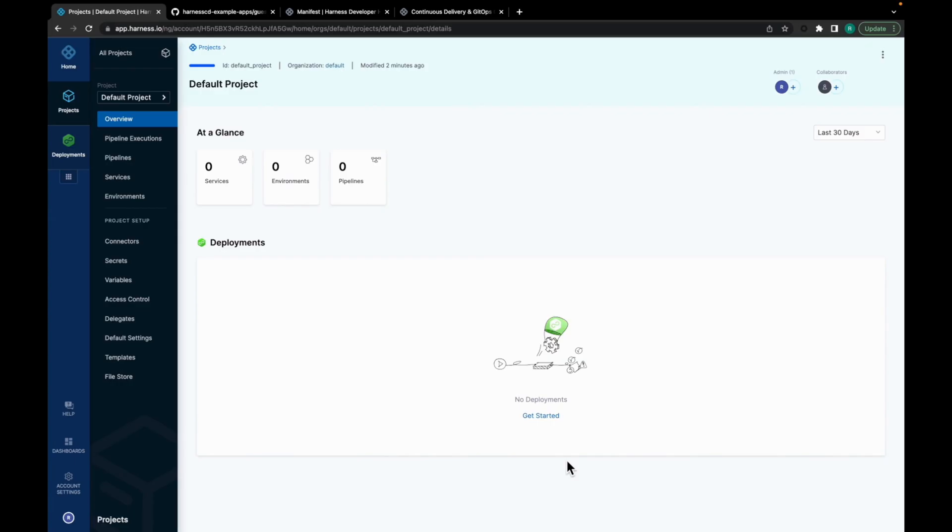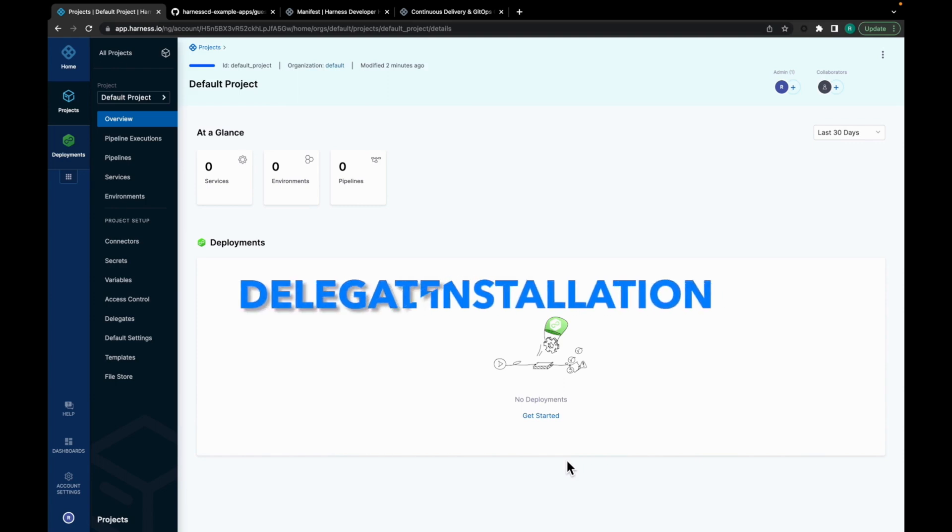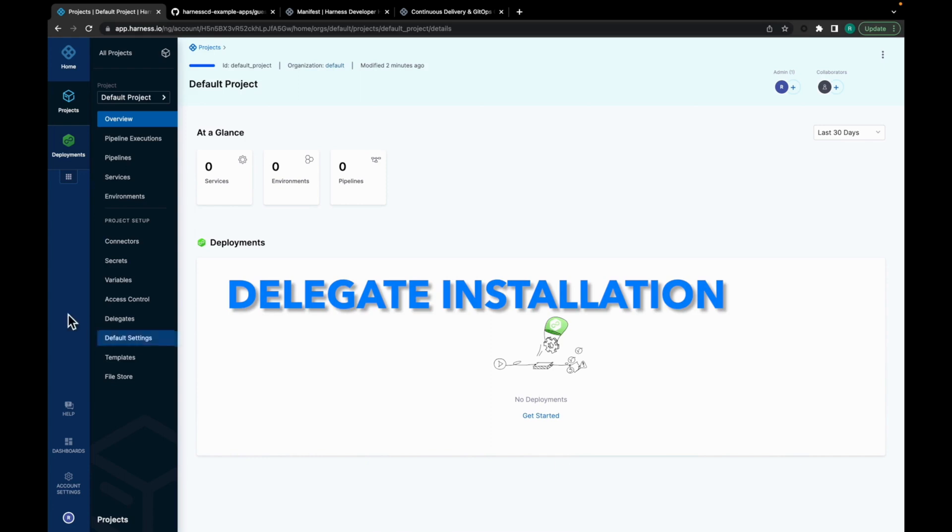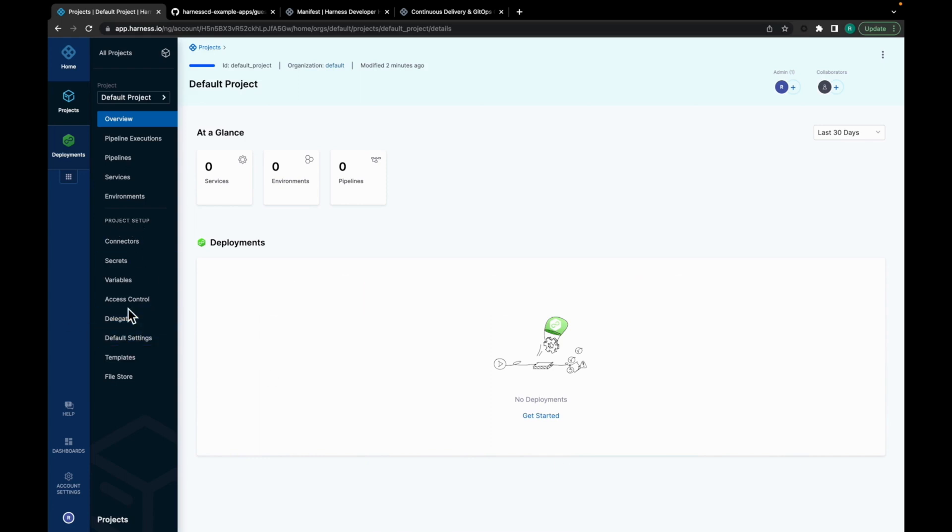Jump onto app.harness.io and get logged in. For this video, we are going to use the default project. Let's begin with the most essential step of a deployment setup and that is to install a Harness Delegate. You can hover about project setup and click on Delegates.